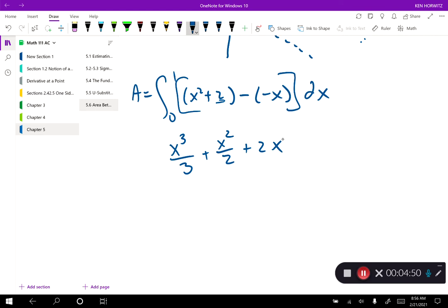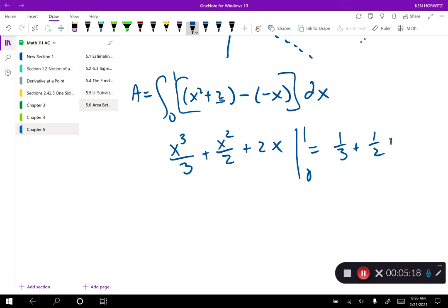You don't have to rearrange the items — it's just a habit to keep results in descending order. You could integrate straight across as x cubed over 3 plus 2x plus x squared over 2 and get the same answer, evaluated between 0 and 1. Plugging in 1: I get 1/3 plus 1/2 plus 2. Plugging in 0: I get 0. So the answer is 1/3 plus 1/2 plus 2, which gives 17 over 6. That is the area between the two curves.